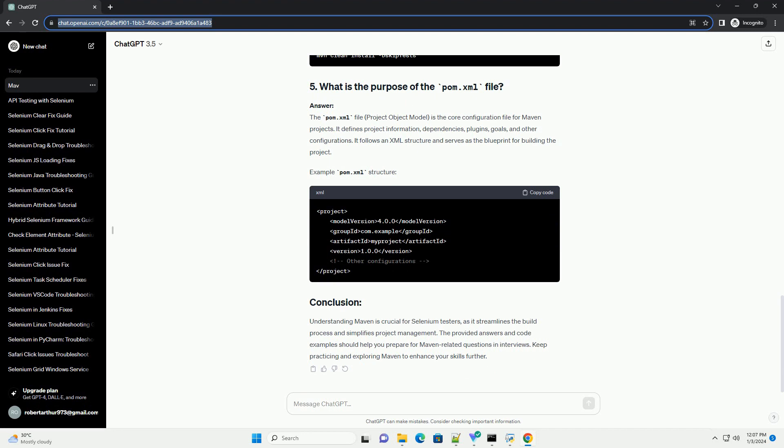Maven uses a centralized repository system to manage project dependencies. When a project requires a library or a JAR file, Maven downloads it from a repository and stores it locally. The central repository is Maven Central, but you can also use custom repositories. Code example: pom.xml.